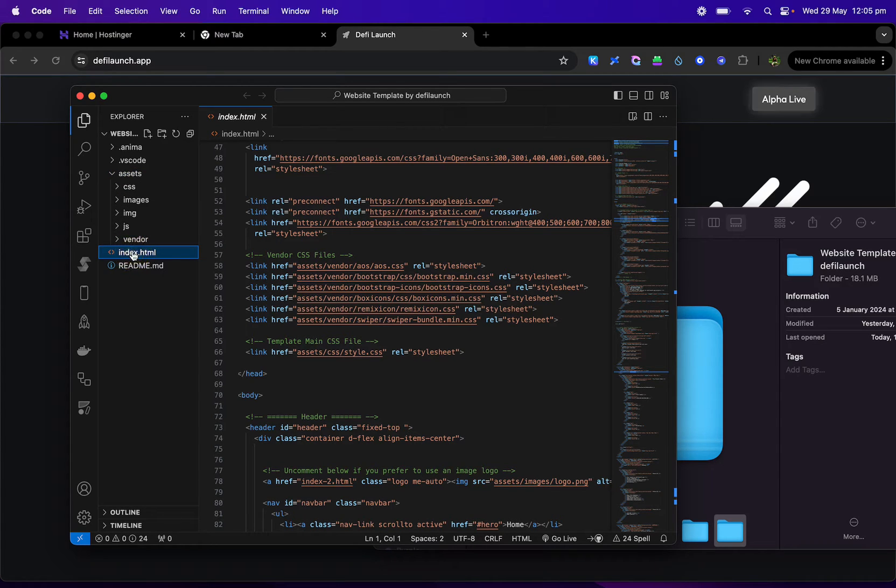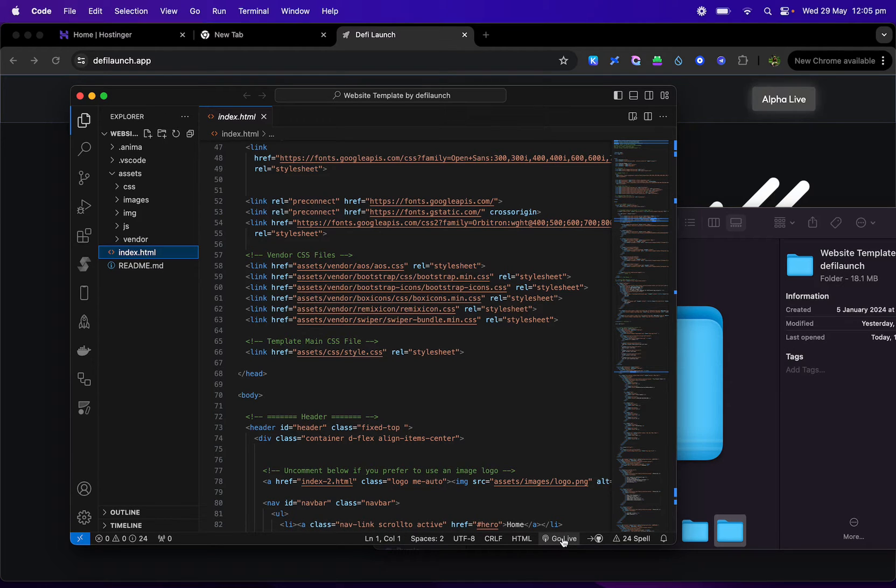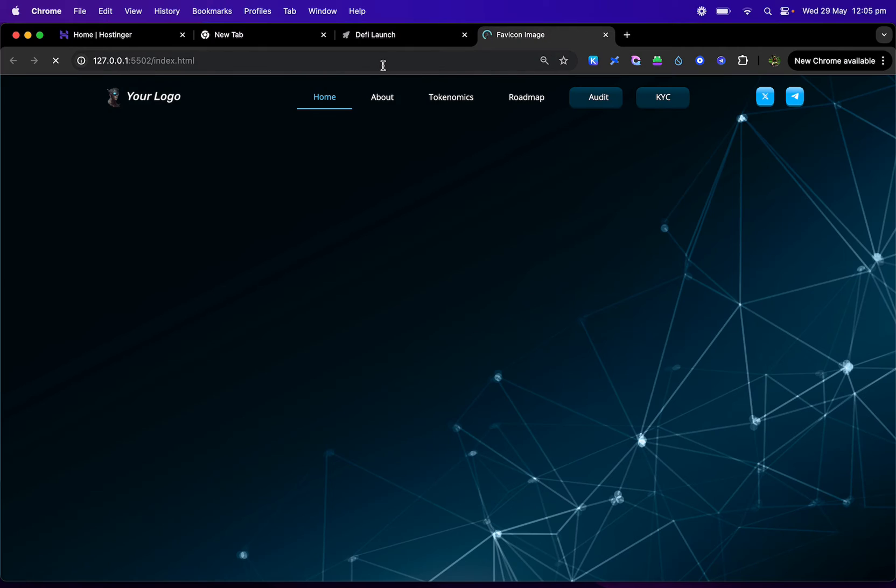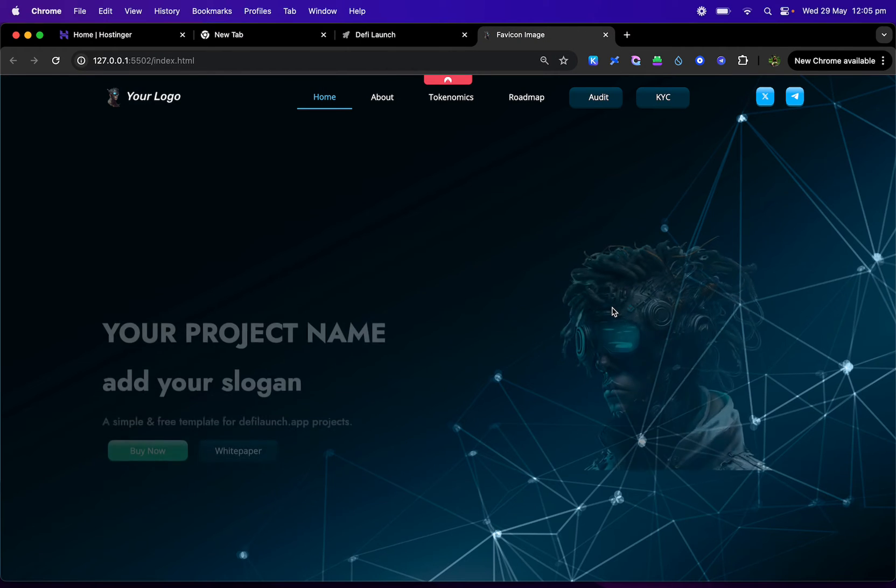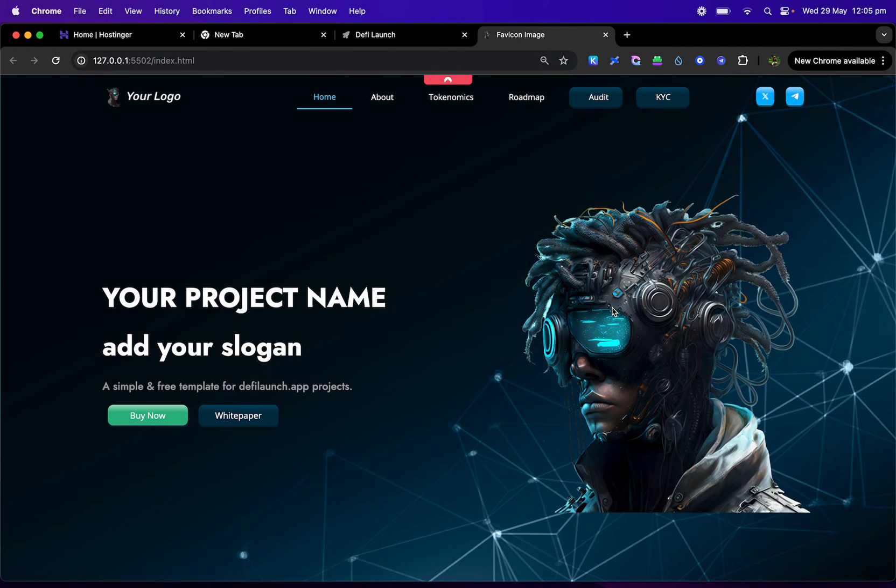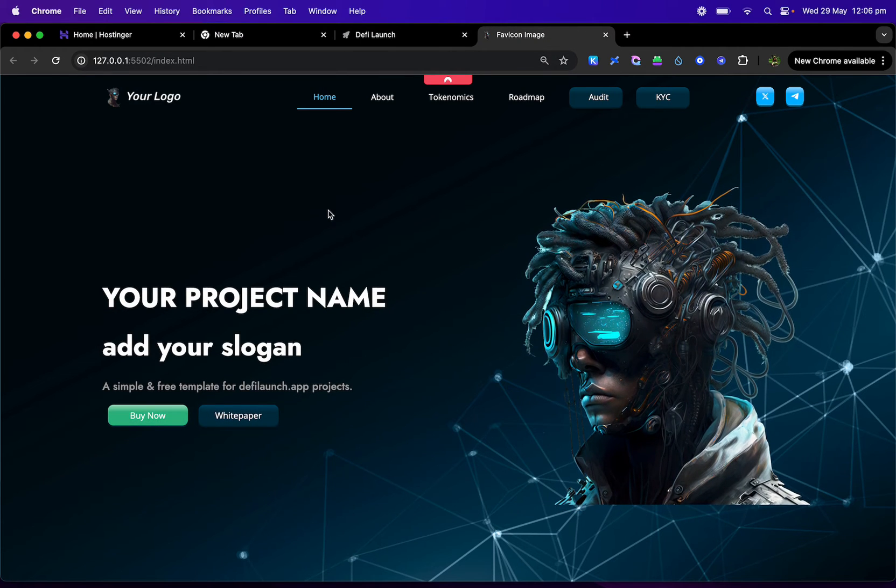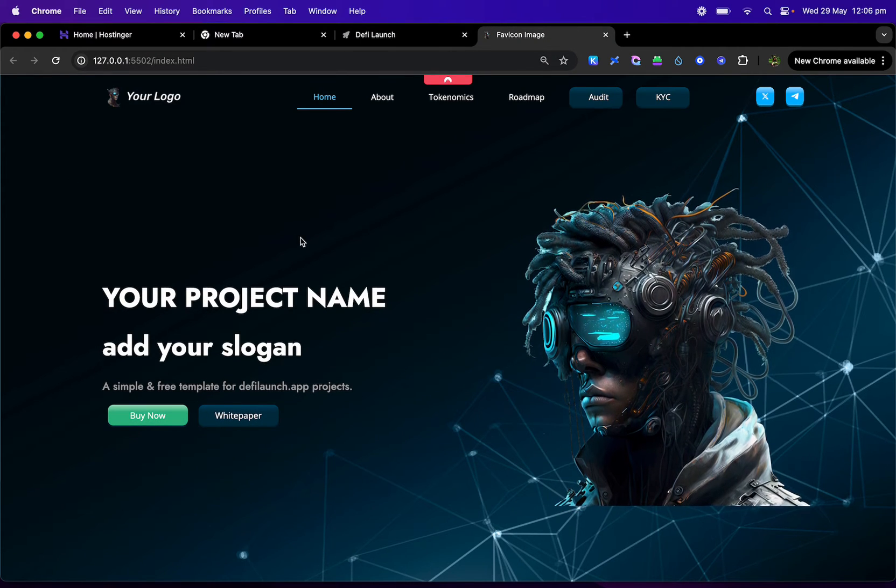So what does the website look like? Well, let's go here. We are going to click go live and the website is going to open and this is what I'm giving you guys today for free.